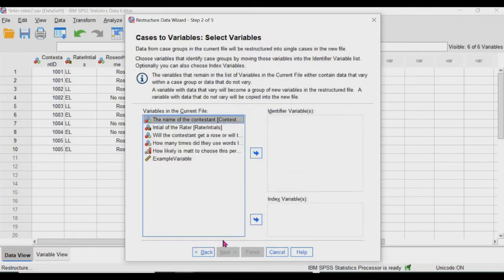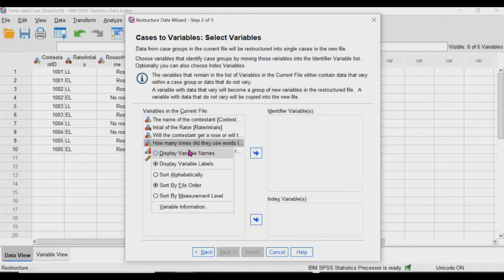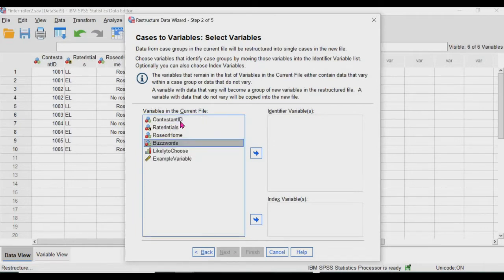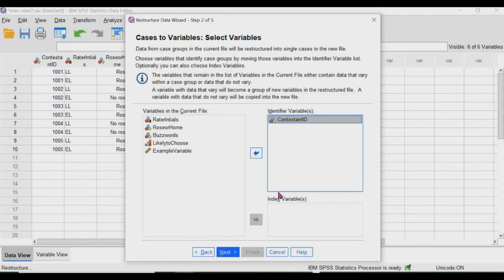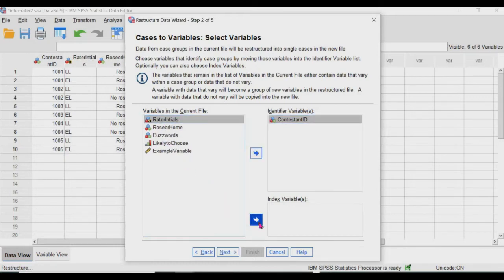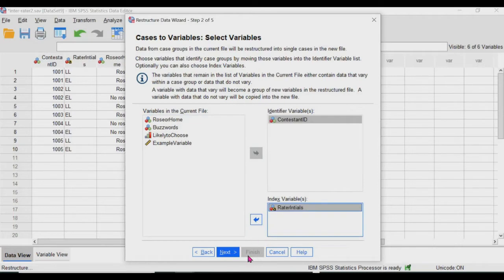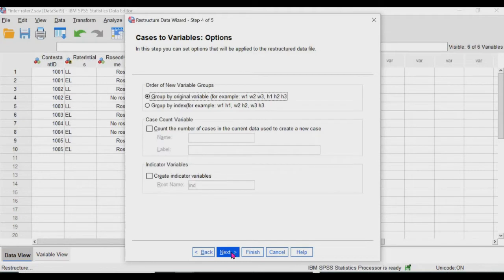Clicking the second option, which restructures the cases into variables. Click next, next. And the identifier variable is sometimes the name or the ID. So it's usually the ID. So here is the contestant ID. And the index variable is looking for the variable that contains the rater or the distinction between the raters, which is rater initial.